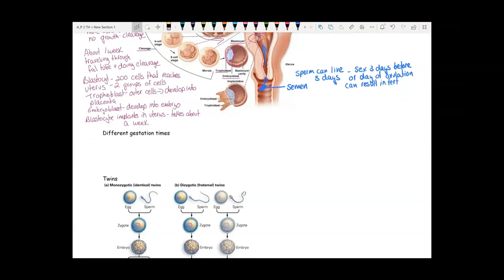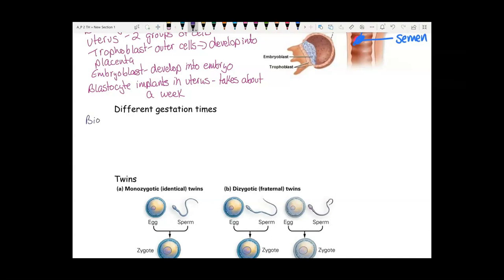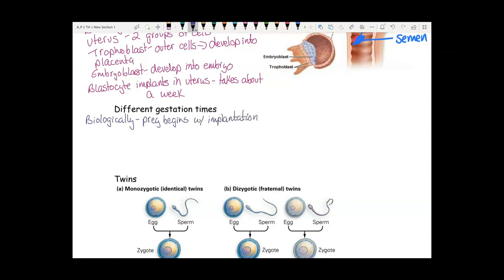When it comes to calculating gestation times, there are a couple of different ways to do it. Biologically, pregnancy is considered to begin when implantation occurs, which is two weeks after fertilization. If you go by this count, pregnancy lasts 36 weeks.